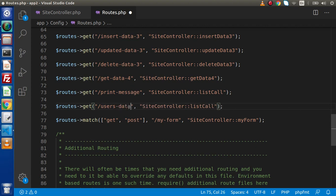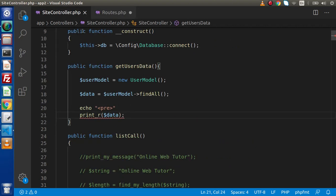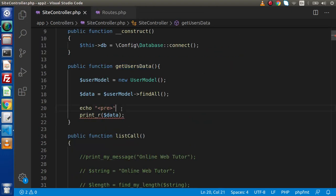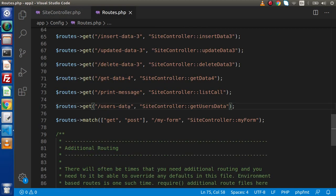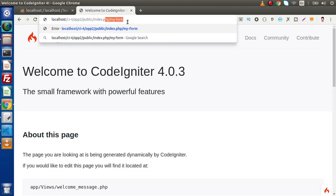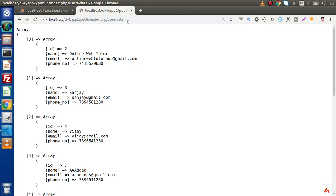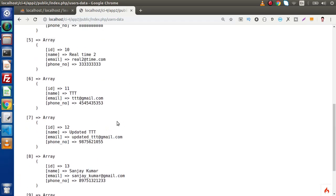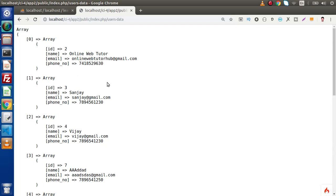Let's create a route called users-data, and inside site controller we have the method called get users data. Copy and paste it here, save this routes.php file. Back to the controller, save the change, copy this route name back to browser — index.php and the route name we have called users-data. As we can see, we are getting all the data from our table.